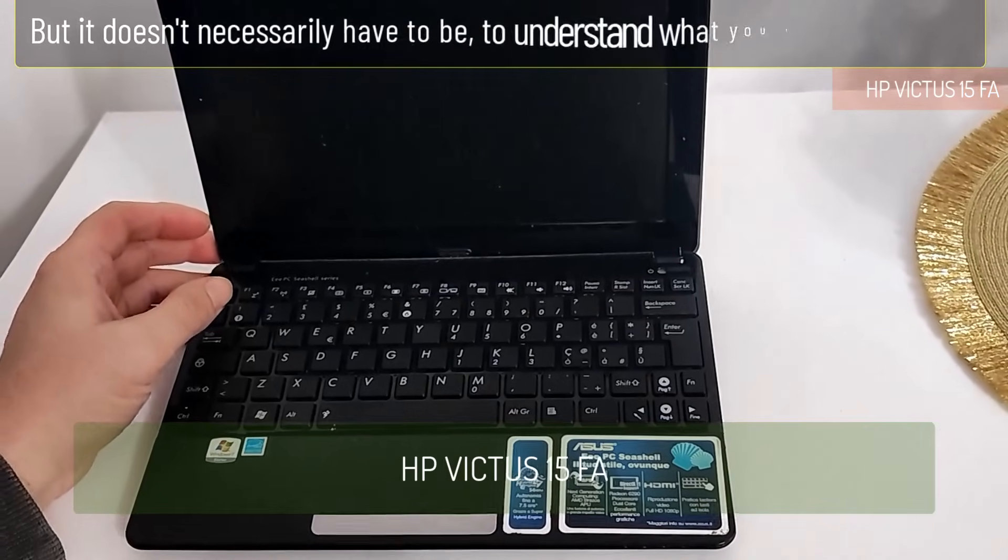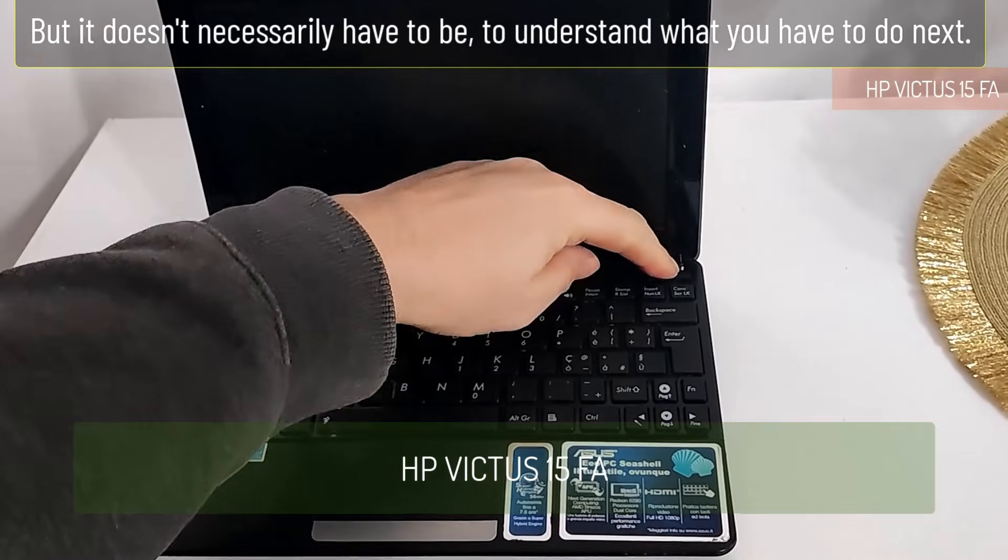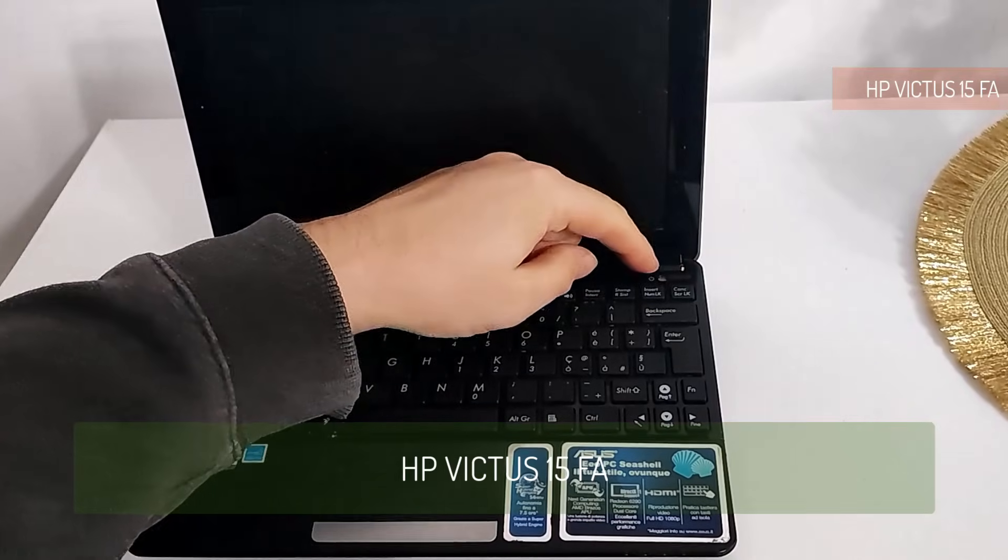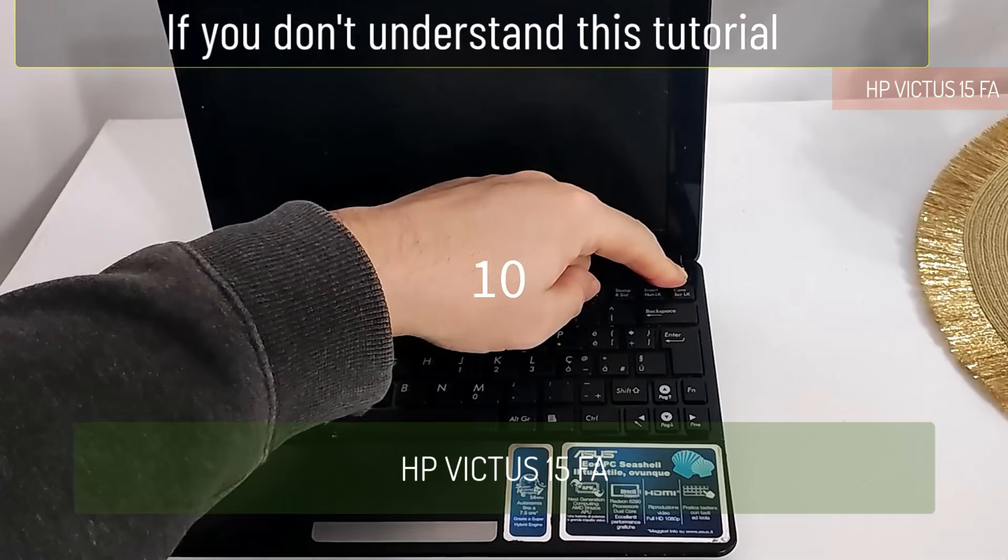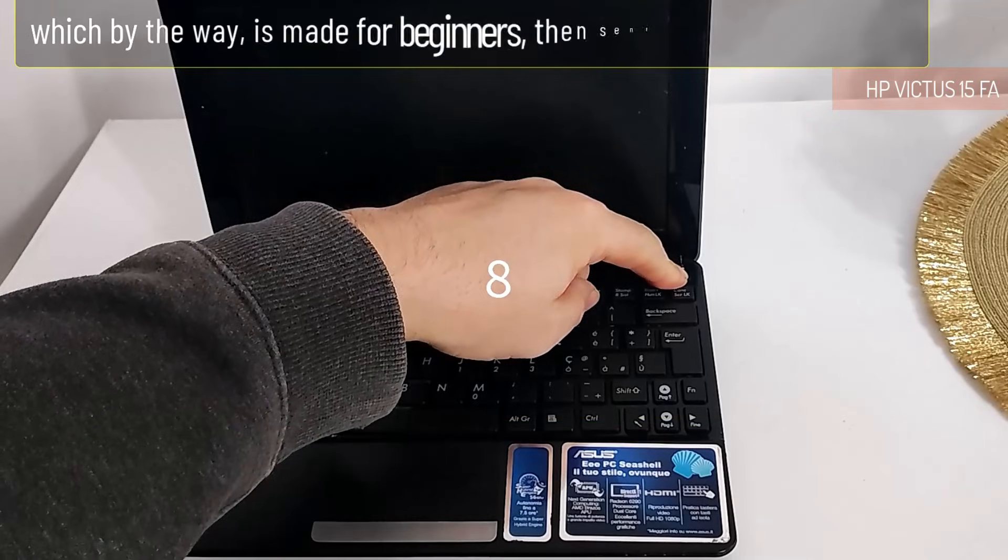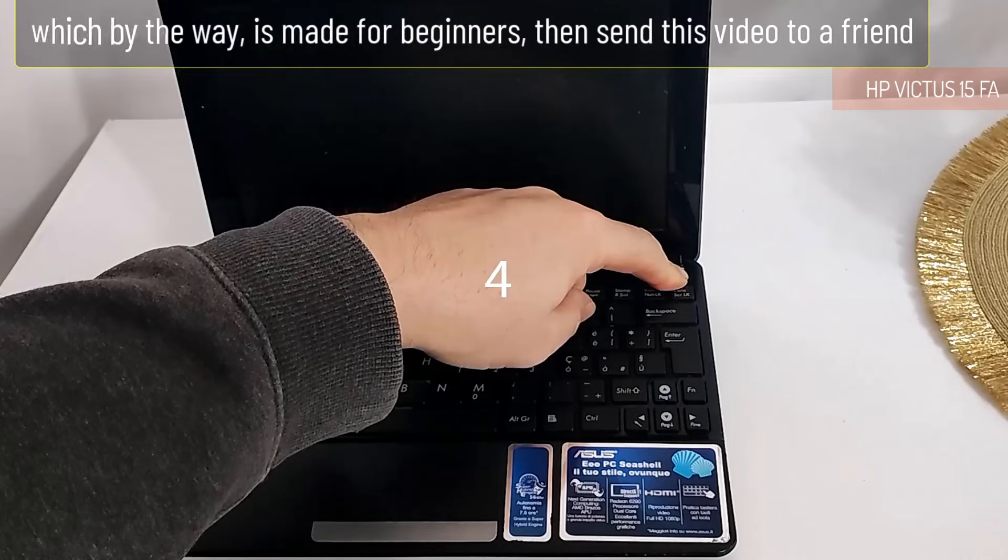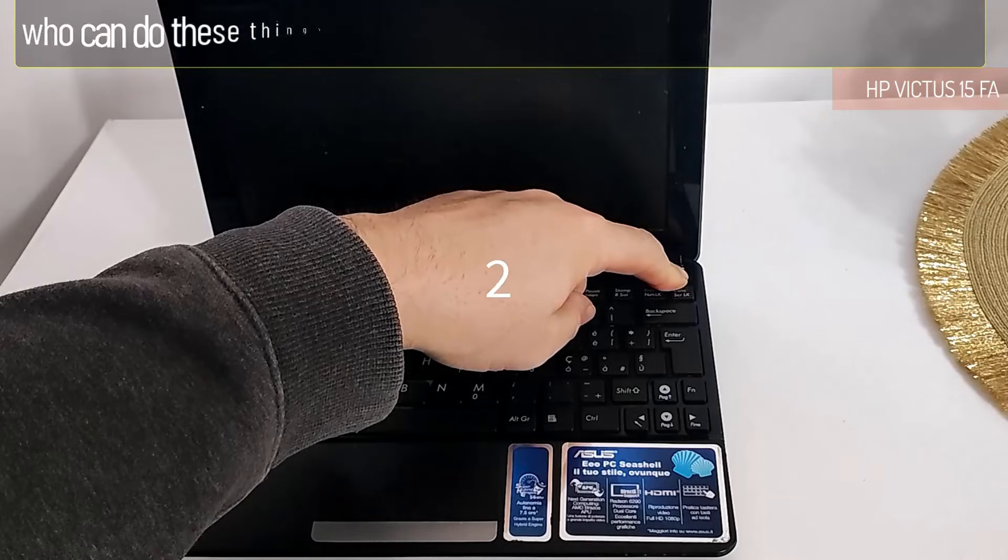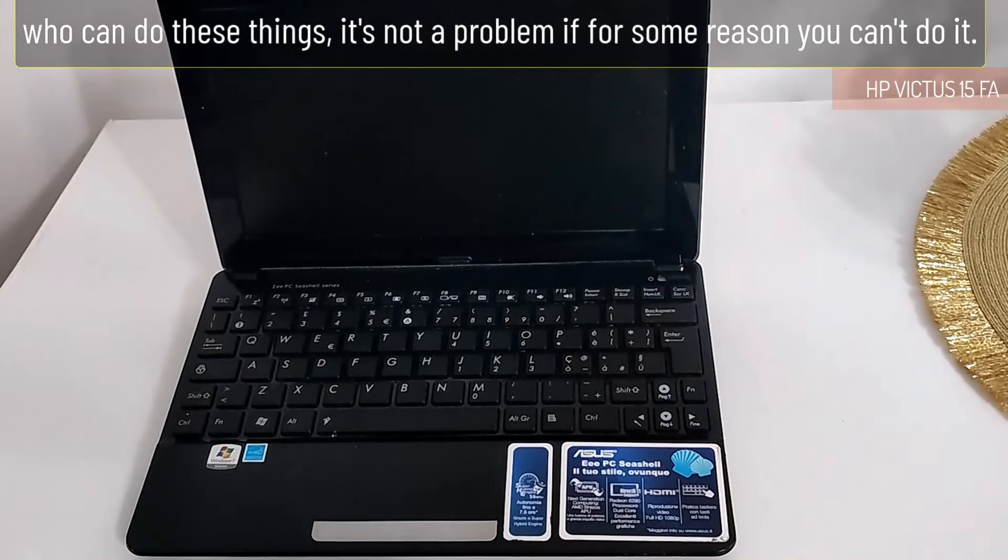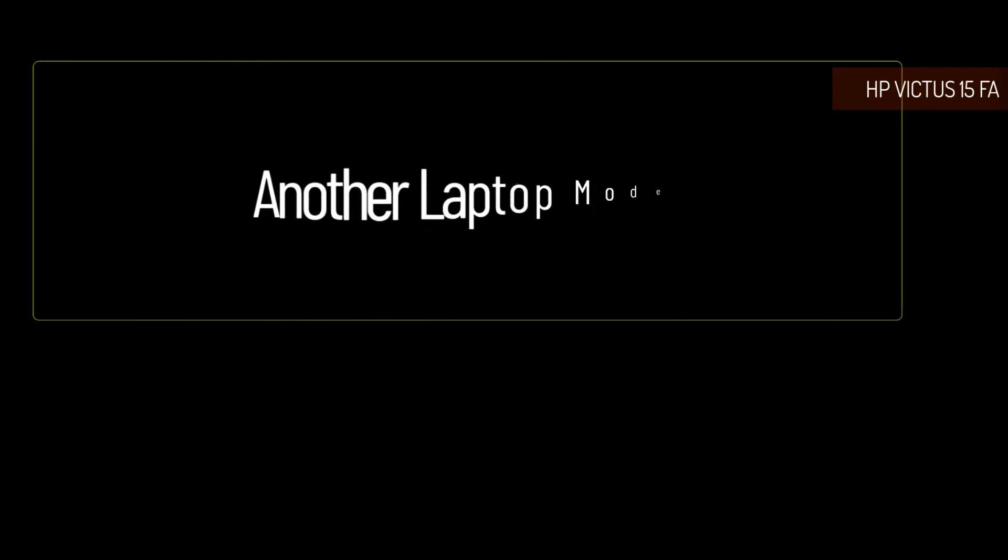To understand what you have to do next, if you don't understand this tutorial, which by the way is made for beginners, then send this video to a friend who can do these things. It's not a problem if for some reason you can't do it.